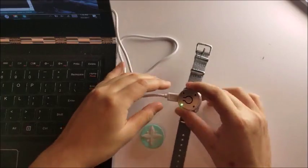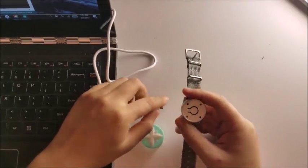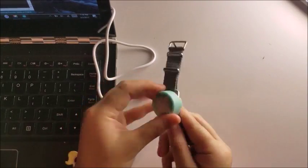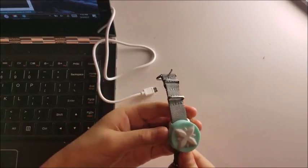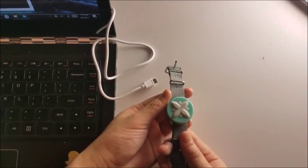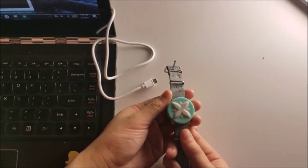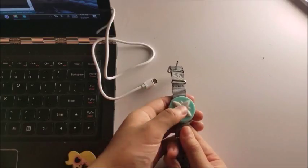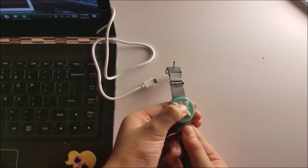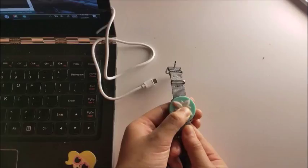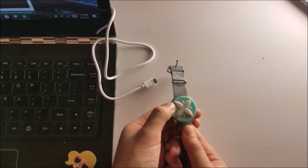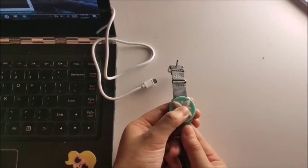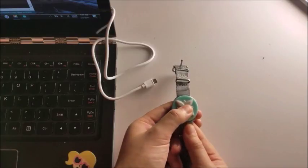You can now unplug your Jewelbot. To know that your firmware has been successfully updated, you can try pressing the magic button once. A red light in the top left corner should start flashing.